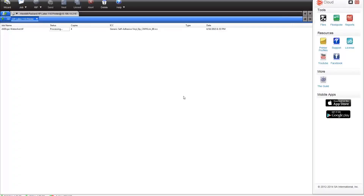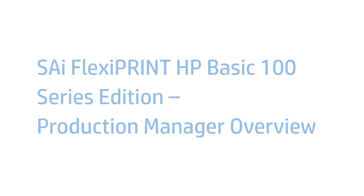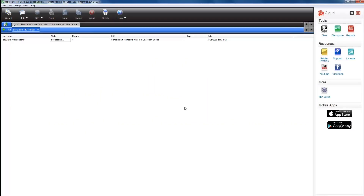You will then access the Production Manager, the main application of the RIP software. Here you will see the printing progress of your jobs on the application job queue. From the Production Manager, you prepare, manage, and print jobs to the HP Latex printer.